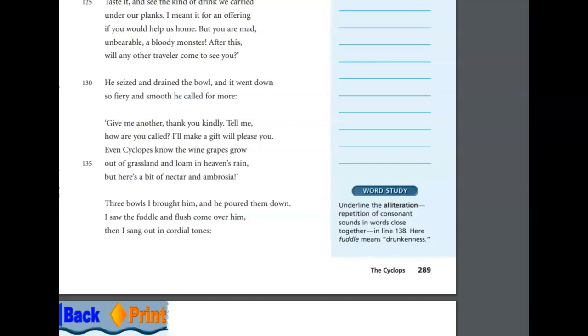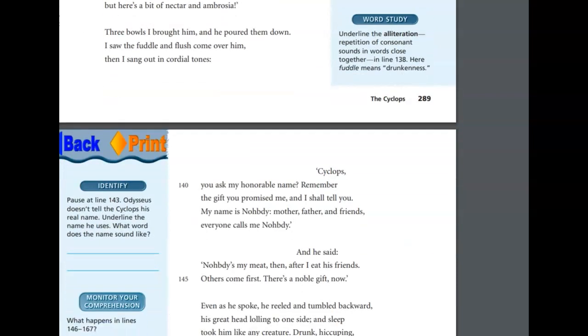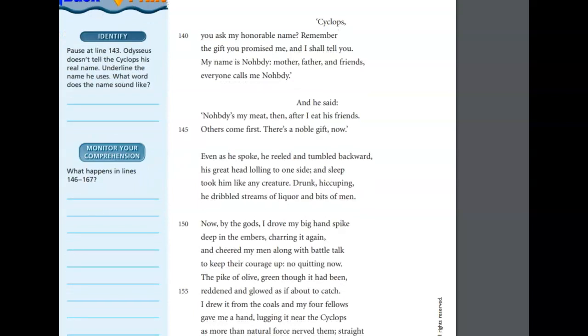After this, will any other traveler come to see you? He seized and drained the bowl, and it went down so fiery and smooth, he called for more. Give me another, thank you kindly. Tell me, how are you called? I'll make a gift will please you. Even Cyclopes know the wine grapes grow out of grassland and loam in heaven's rain. But here's a bit of nectar and ambrosia. Three bowls I brought him, and he poured them down. I saw the fuddle and flush come over him, and then I sang out in cordial tones. Cyclops, you ask my honorable name. Remember the gift you promised me, and I shall tell you. My name is Nobody. Mother, Father, and Friends. Everyone calls me Nobody.